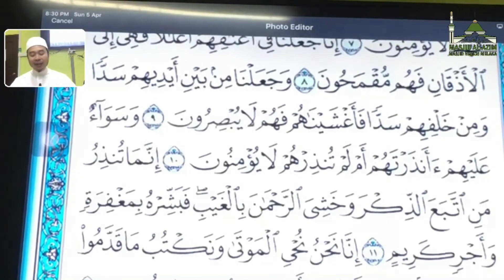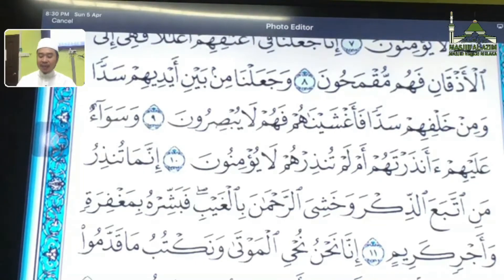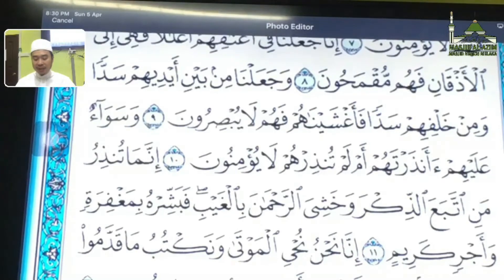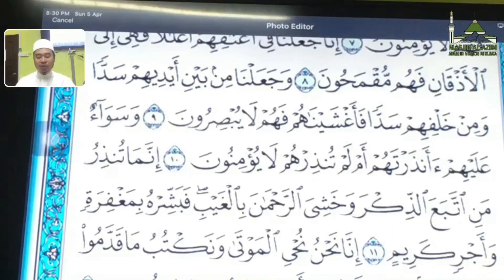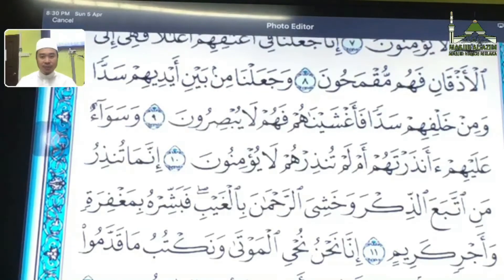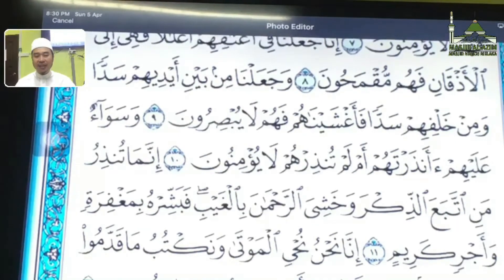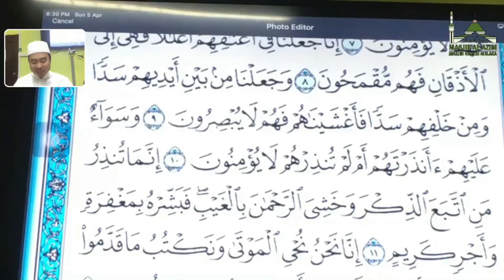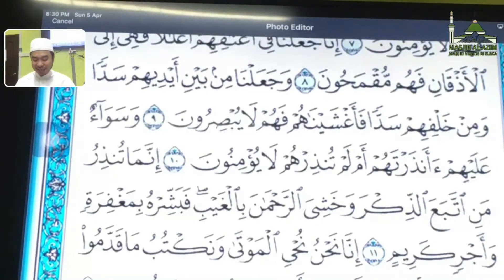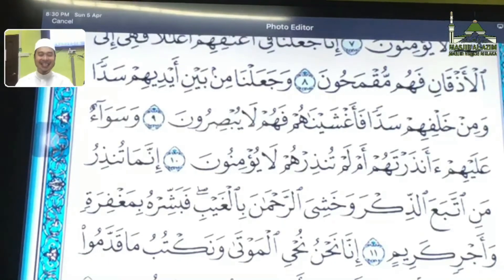Ayat ni sama-sama. Innama tunziru manittaba'ad zikra wa khashiyar rahmana bil ghayb. Fabashirhu bi maghfirati wa ajriya karim. Sadaqallahu al-azim. Alhamdulillah. Dapat kita pelajari beberapa ayat, daripada ayat yang ke-9, 10 dan 11. Tiga ayat sahaja.